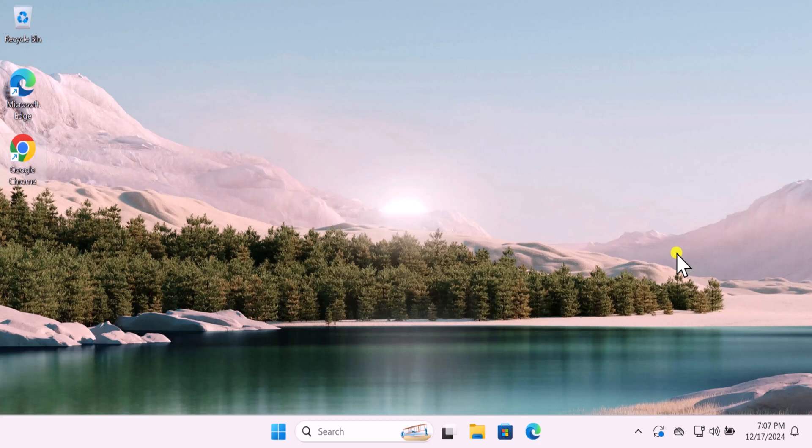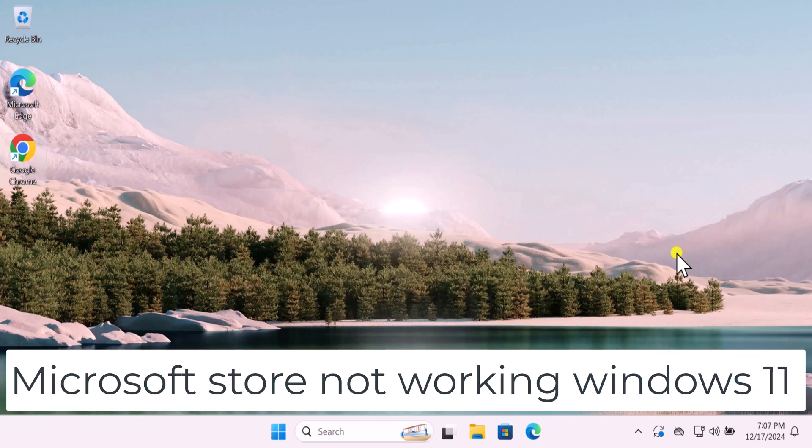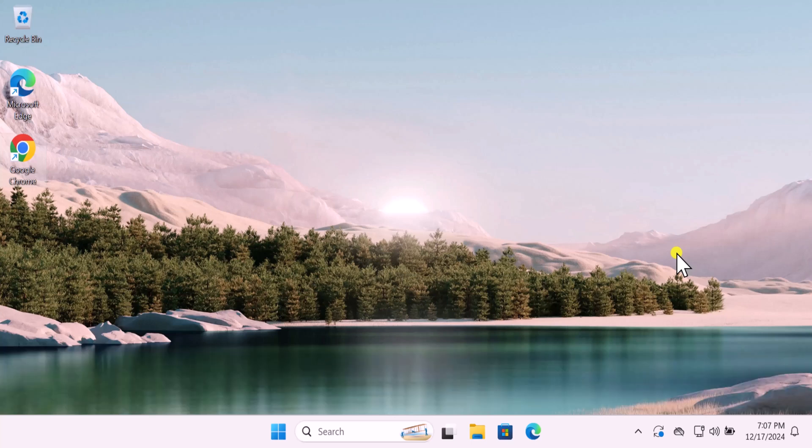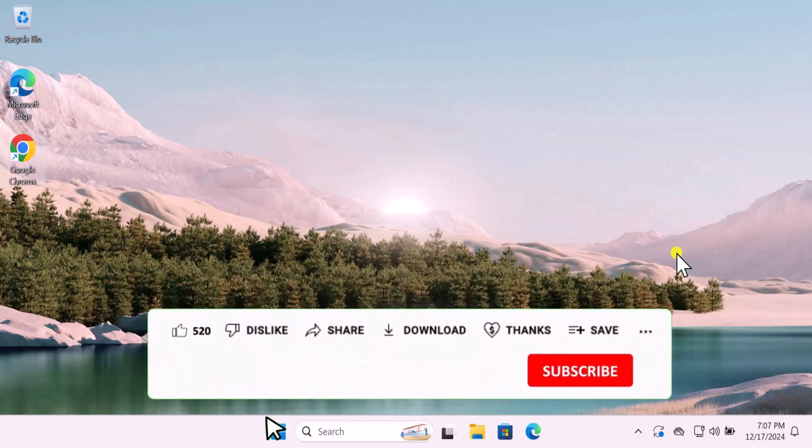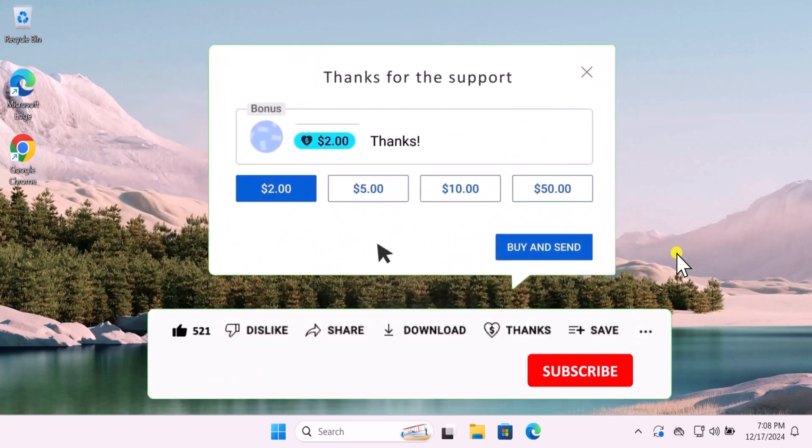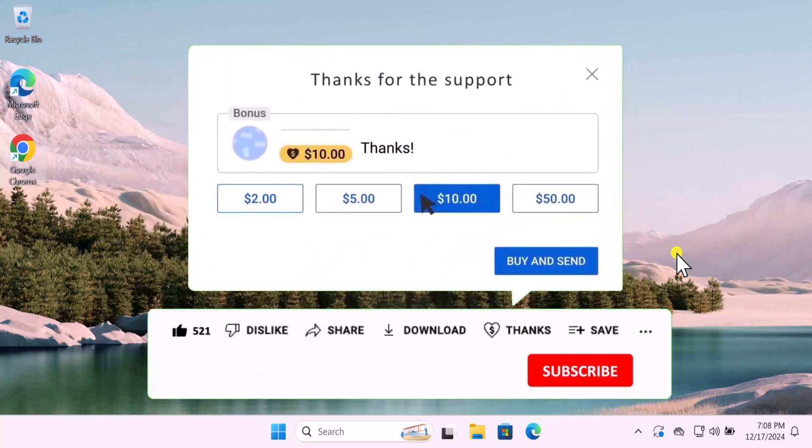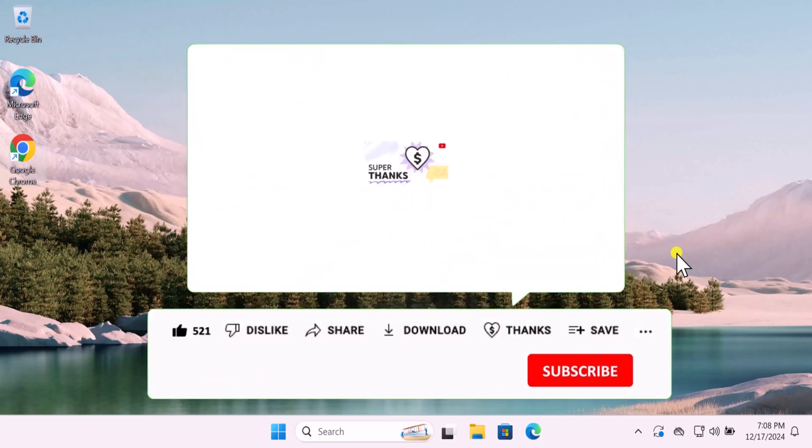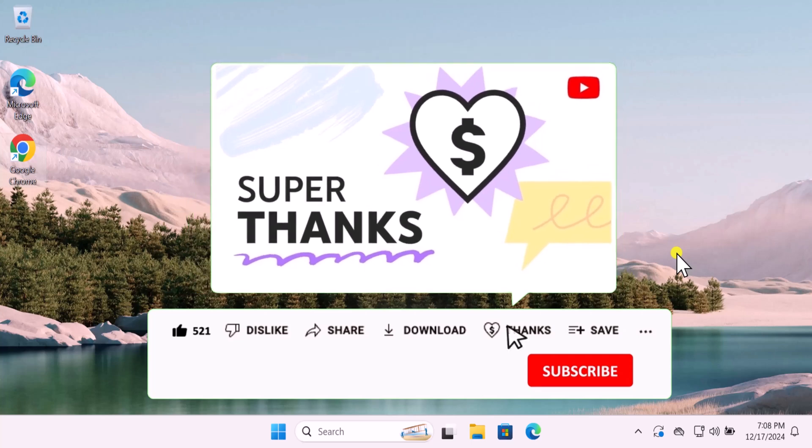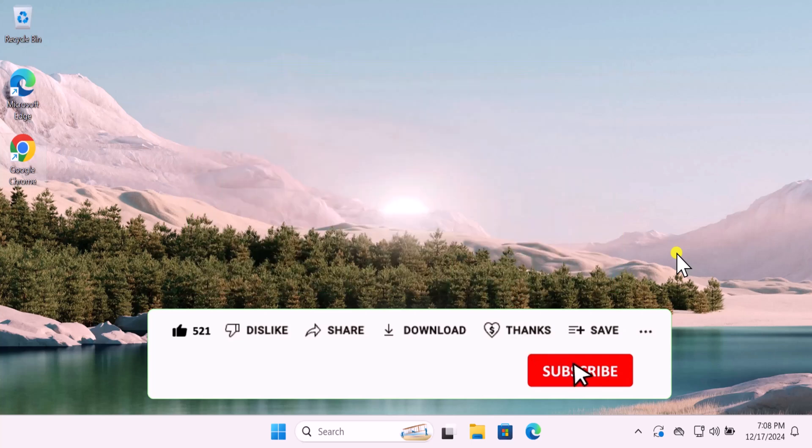In this video we will talk about Microsoft Store not working on Windows 11. We will show you quick methods and steps you have to use to fix this problem. Make sure to watch the complete video before you do any troubleshooting so that you can understand which method you have to use to fix your problem.